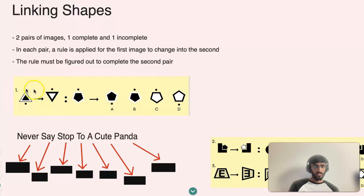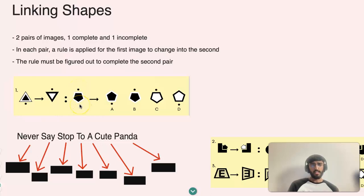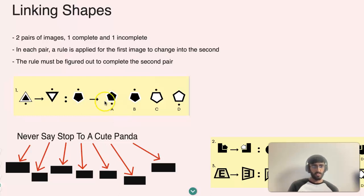Likewise, if we focus on one specific object — for example, the circle — you can see it goes from the bottom to the top. So if we look at this image here, that same rule should apply. You can see the circle is right at the top, so to complete the pair the second image must have the circle at the bottom.